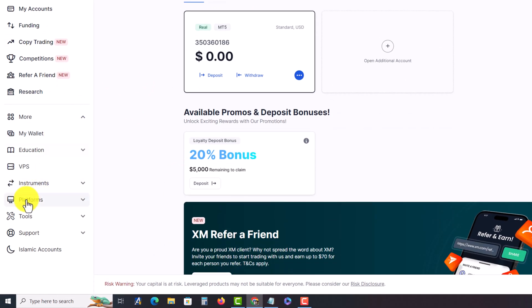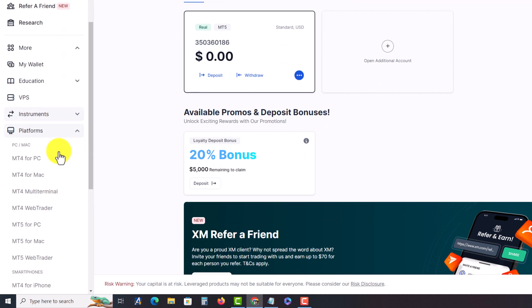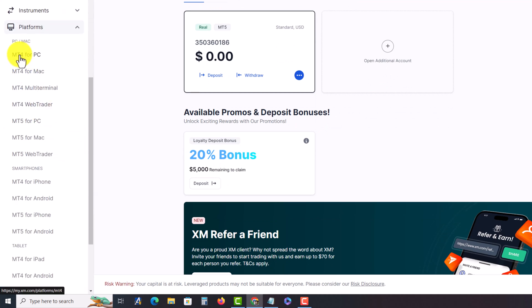Then you have to select the Platform. Press on Platform and then you can see a lot of options.